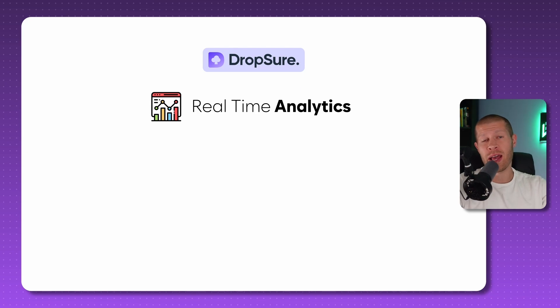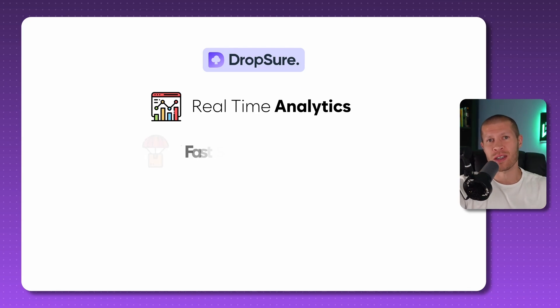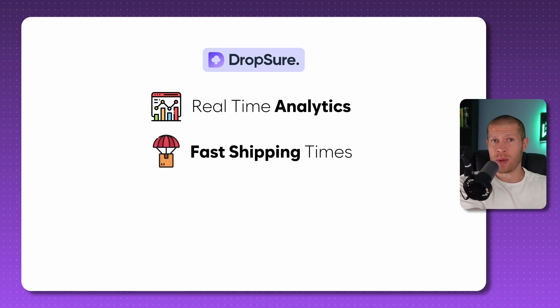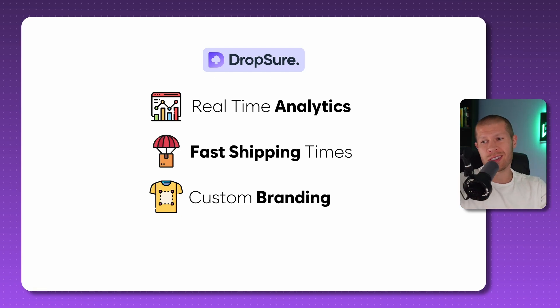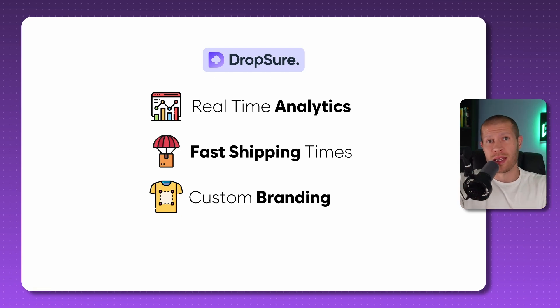And they have real-time analytics that are going to help you find winners even faster. They have fast shipping times to your customers and they have custom branding options for your products in case you want to white label them to stand out. And here's the best part.